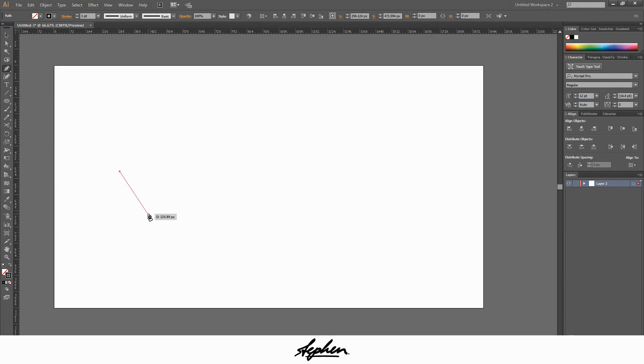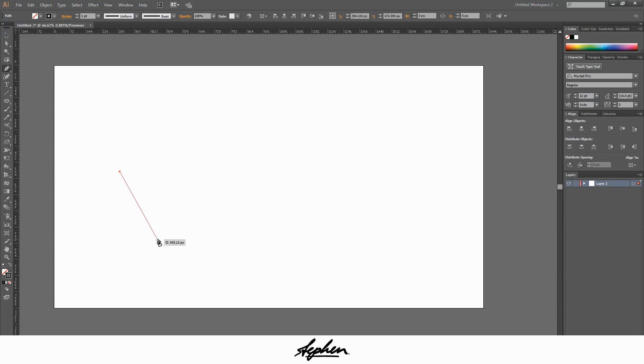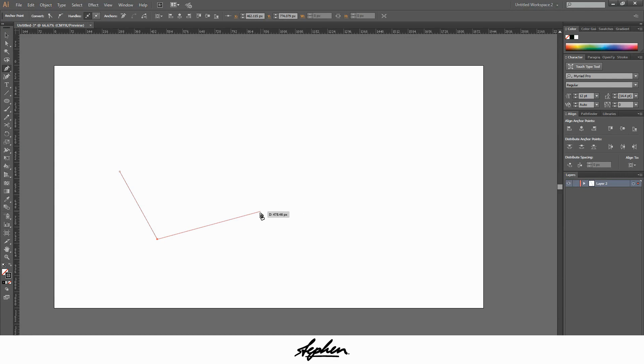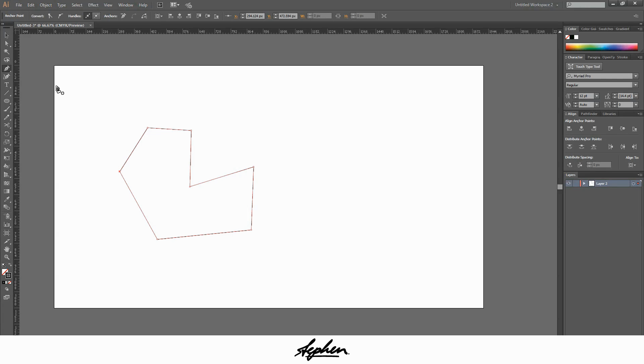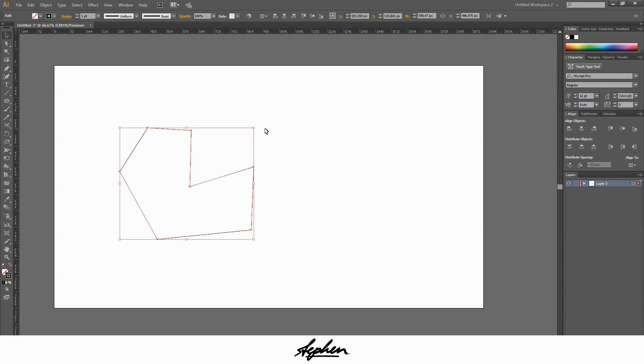The pen tool creates a path wherever you click. I've got my first point there. If I click here now, as you can see, it's created a path. If I click multiple different points and create a shape, when you bring it back to where you started, you'll see this small circle next to the cursor. That means it's going to close the path. So when you do that, you've now got a closed path and you now have a shape, which is this.